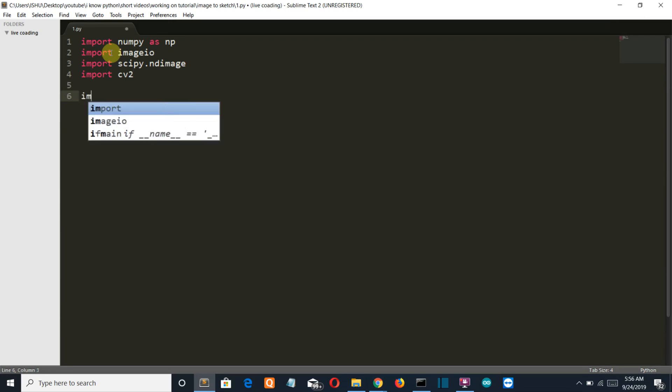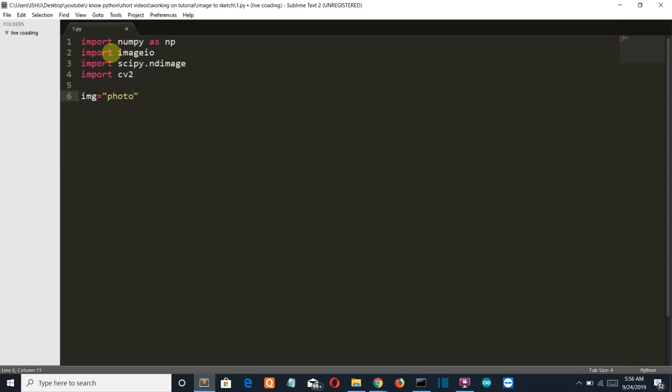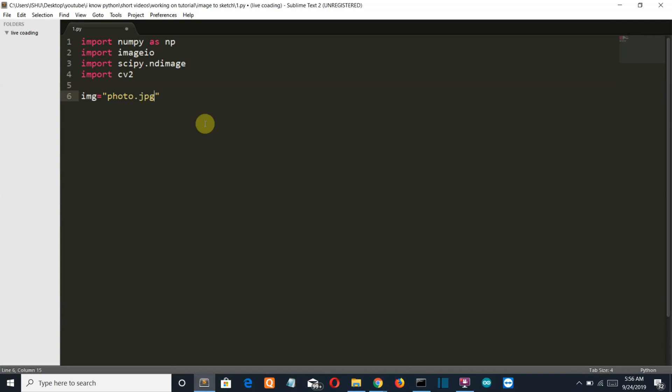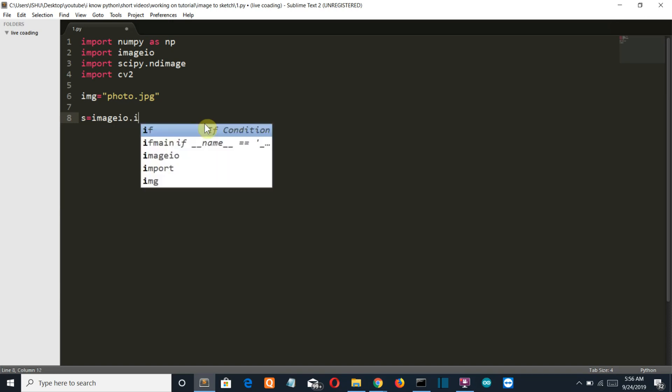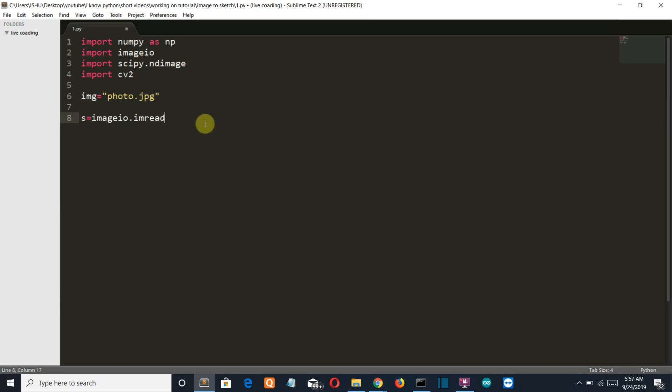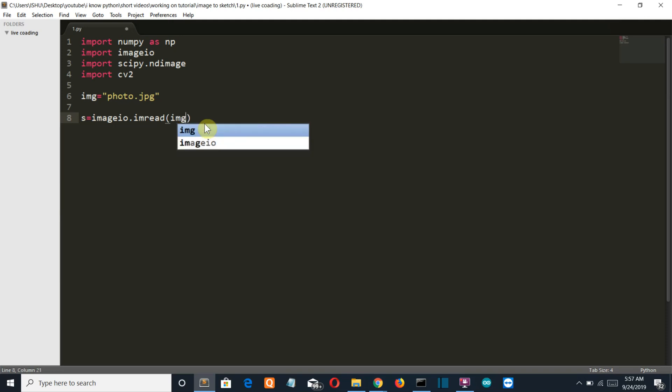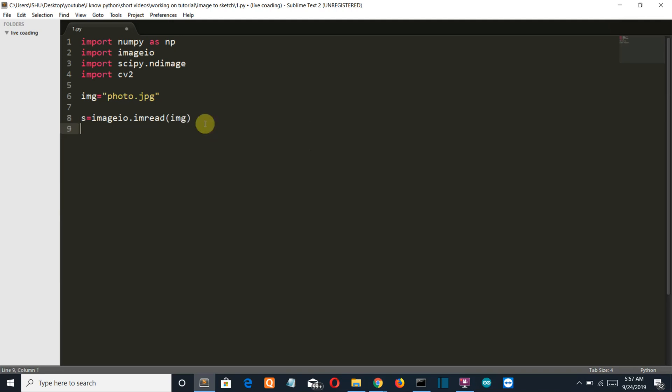Now let's create a variable which will store the name of our image photo.jpg. Now let's read this photo using our imageio's imread class. imageio.imread and then our image variable.